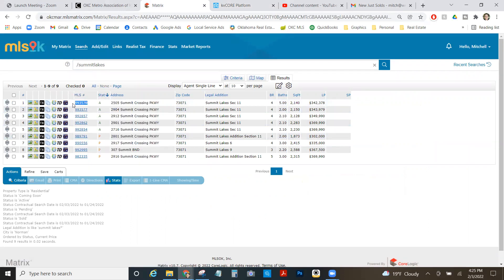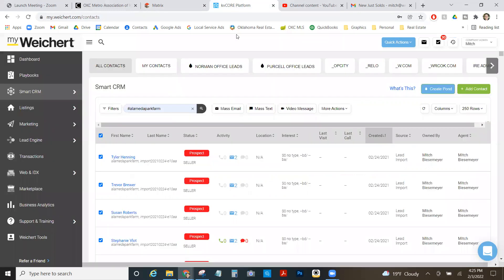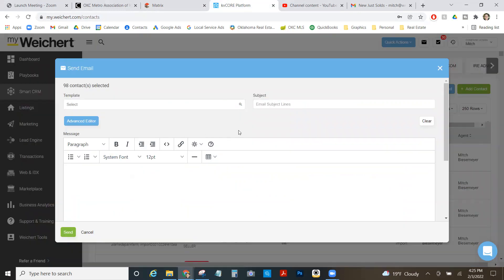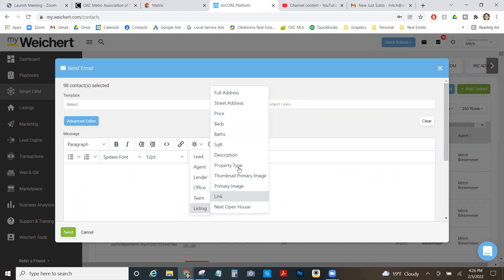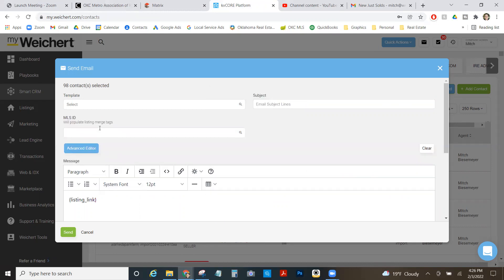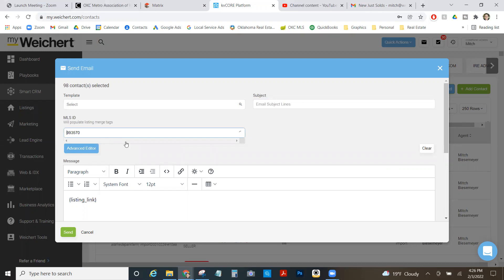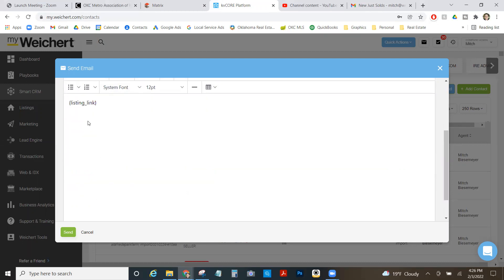I can copy and paste it into my KV Core platform. Same thing, mass email. I'm just going to insert a merge tag listing link. It'll ask me for the MLS ID. Up here I can just select it, and then I can say same thing, new listing.